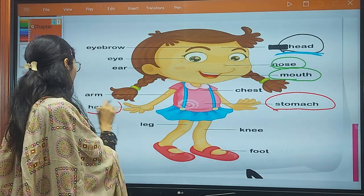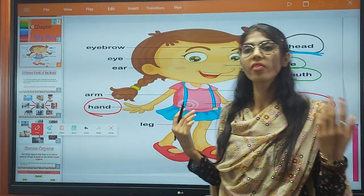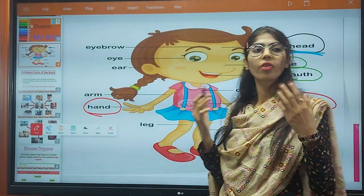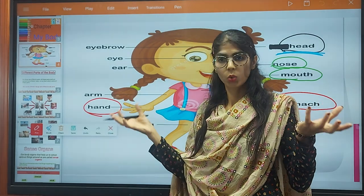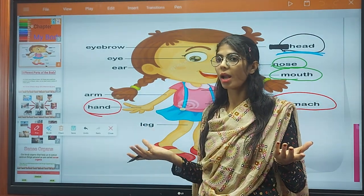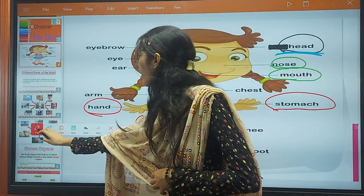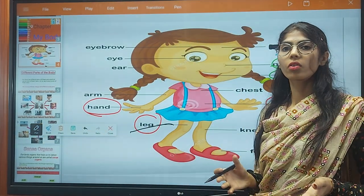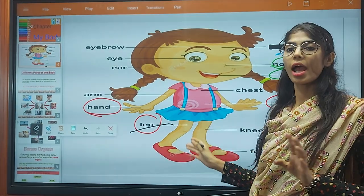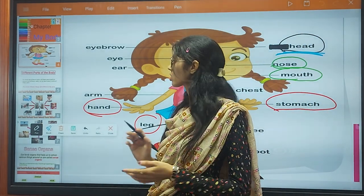And then is the hand. How many hands do we have? We have two hands. With the help of our hands we can do any kind of work. And the next is the leg. With the help of our legs we can walk, we can run, we can jump, and do many other things.